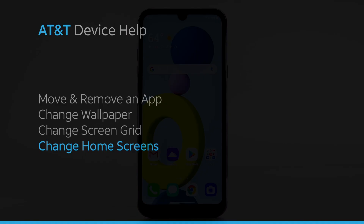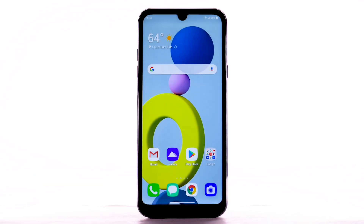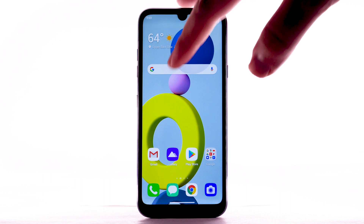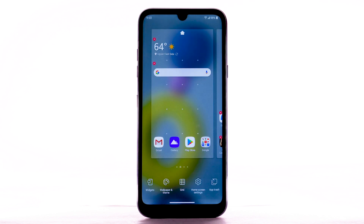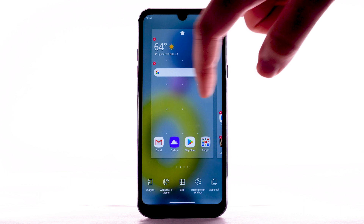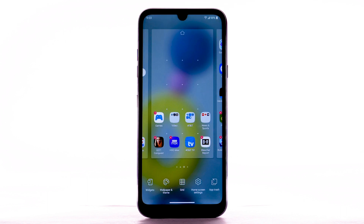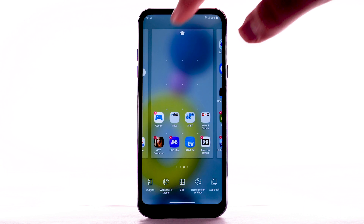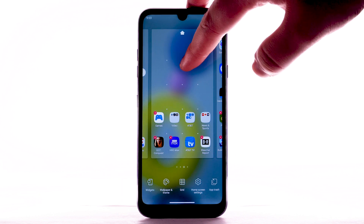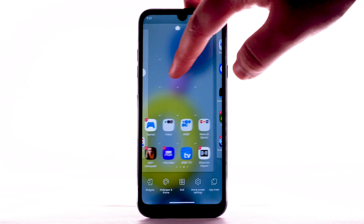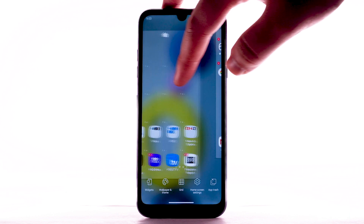To edit the home screen panel, select and hold an empty spot on the home screen. To set the default home panel, select the Home icon above the desired home screen panel. To rearrange the order of the home screens, select and drag the desired home panel to the desired location.